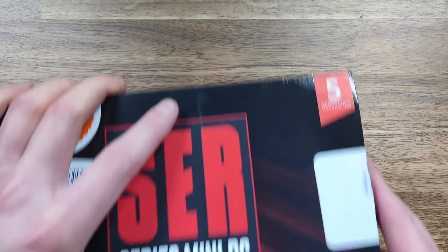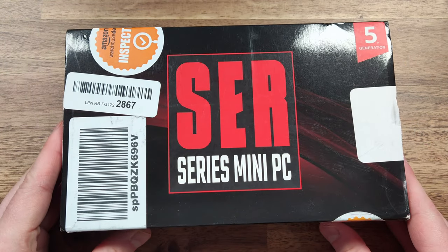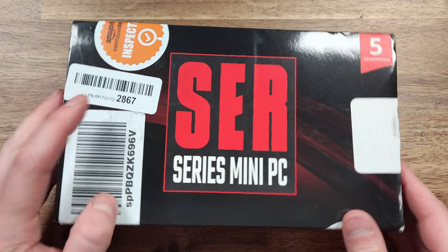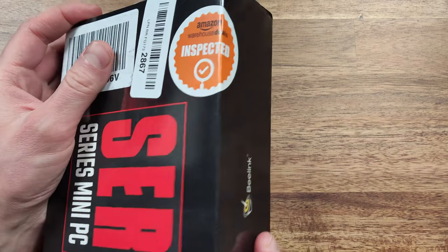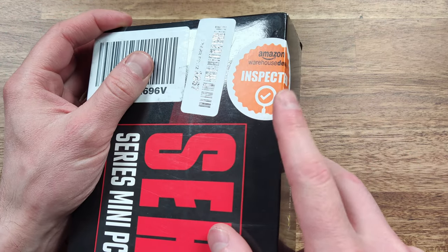I purchased this as an open box unit from Amazon Warehouse Deals but was pleasantly surprised to find that it was in excellent condition despite being previously opened.